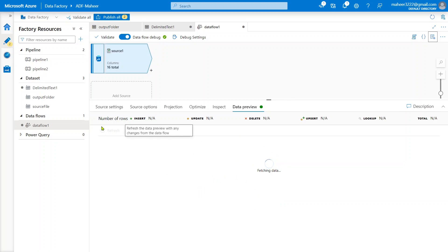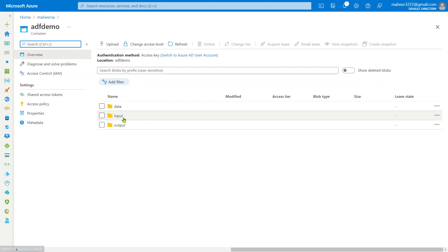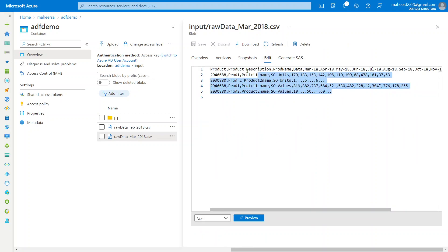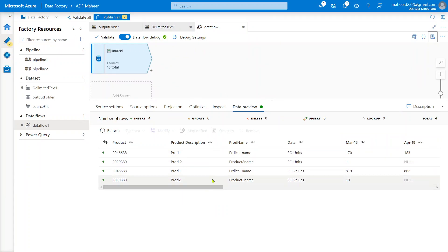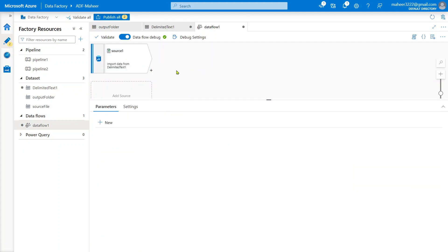Think in a practical approach - we are pointing to the ADF demo container input folder March file. Maybe according to our project need we just need to point to this file only one time and we don't want to reuse it multiple times. In that case, we are ending up having a dataset created in the repo. If you have 100 files or 100 tables that each need a dataset only once, you are going to end up with 100 datasets, but you are not actually reusing them.